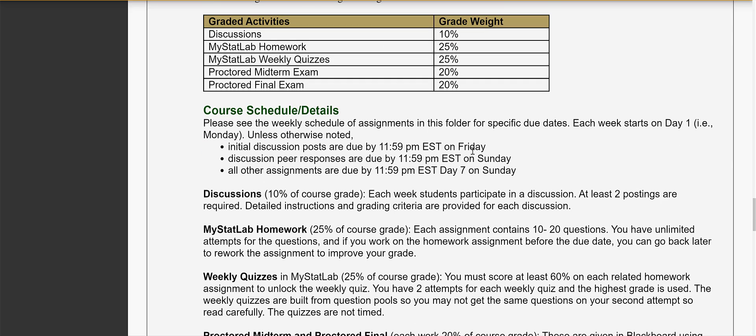Your weekly assignments are due on usually on Sunday night. The only difference there is that the initial posting for the discussion must be posted by 11:59 on Friday night and then your peer responses are due by 11:59 on Sunday night and all the other assignments will be due by 11:59 on Sunday night.